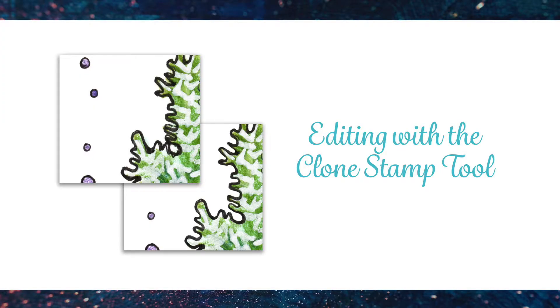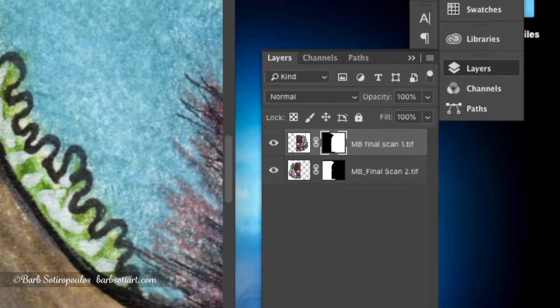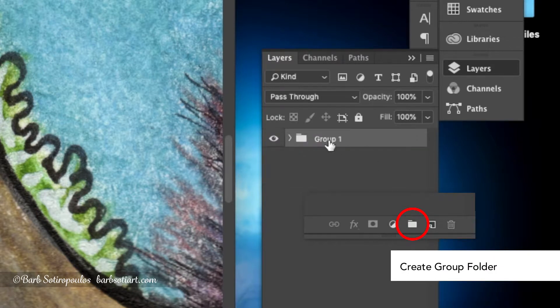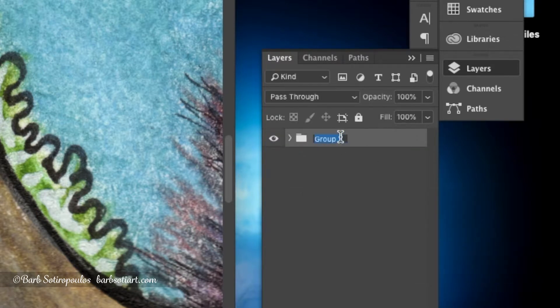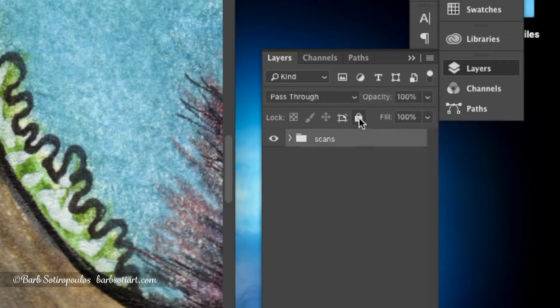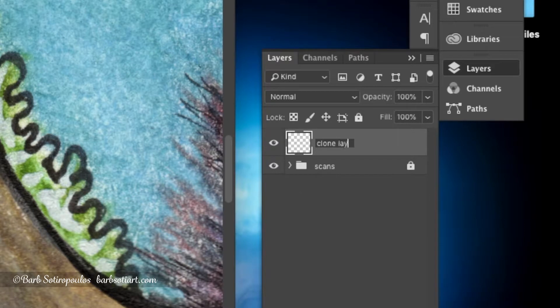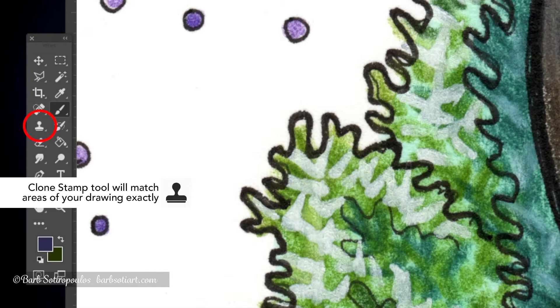In this next step I'm going to show you how to edit and clean up your drawing using the clone tool. The first step we want to do is put our two scanned layers into a folder, name that folder, and then lock it so that no other changes can be accidentally made to them. We're then going to create another layer called clone layer, and then we're going to select our clone tool.